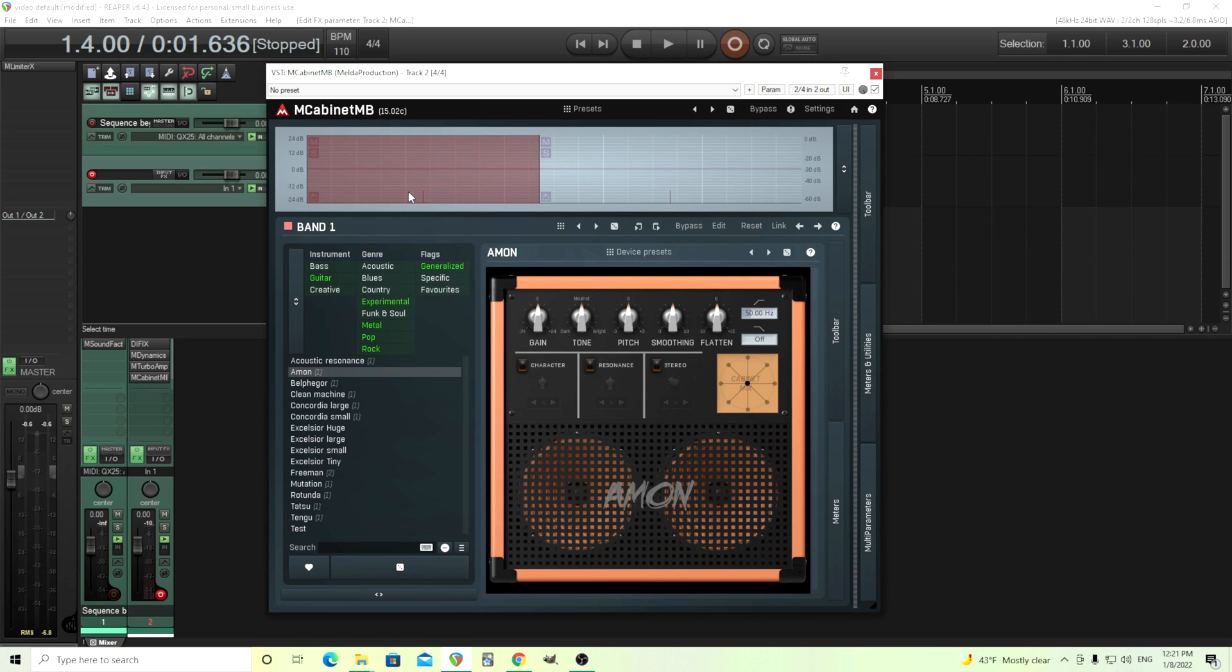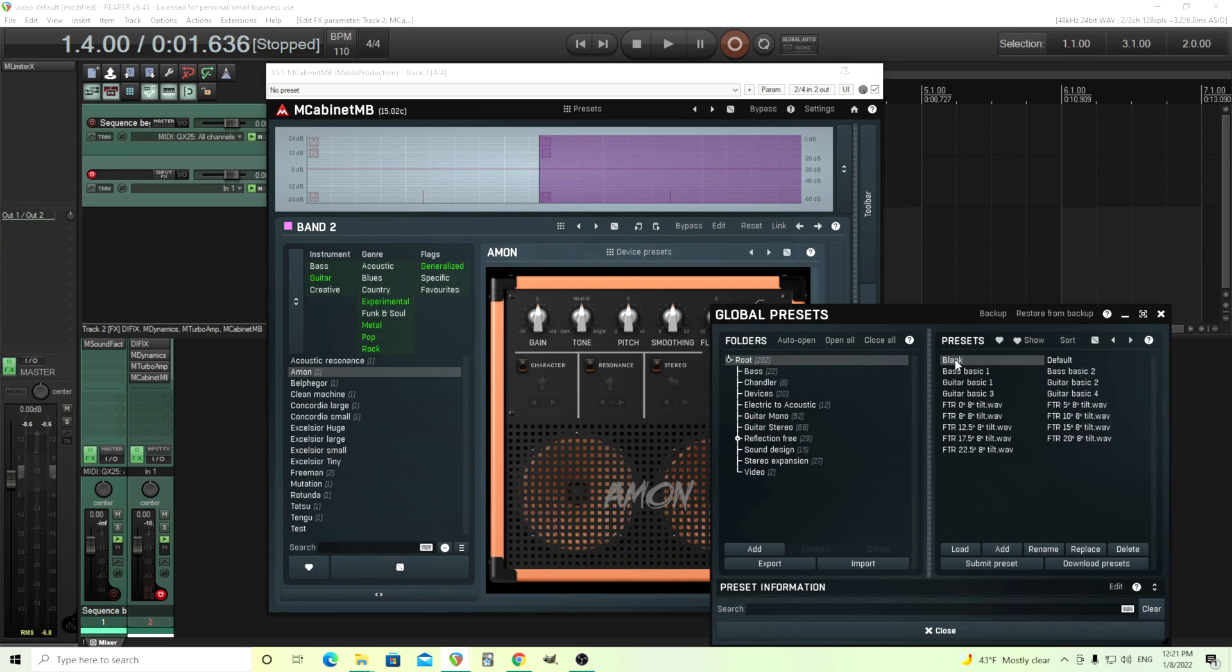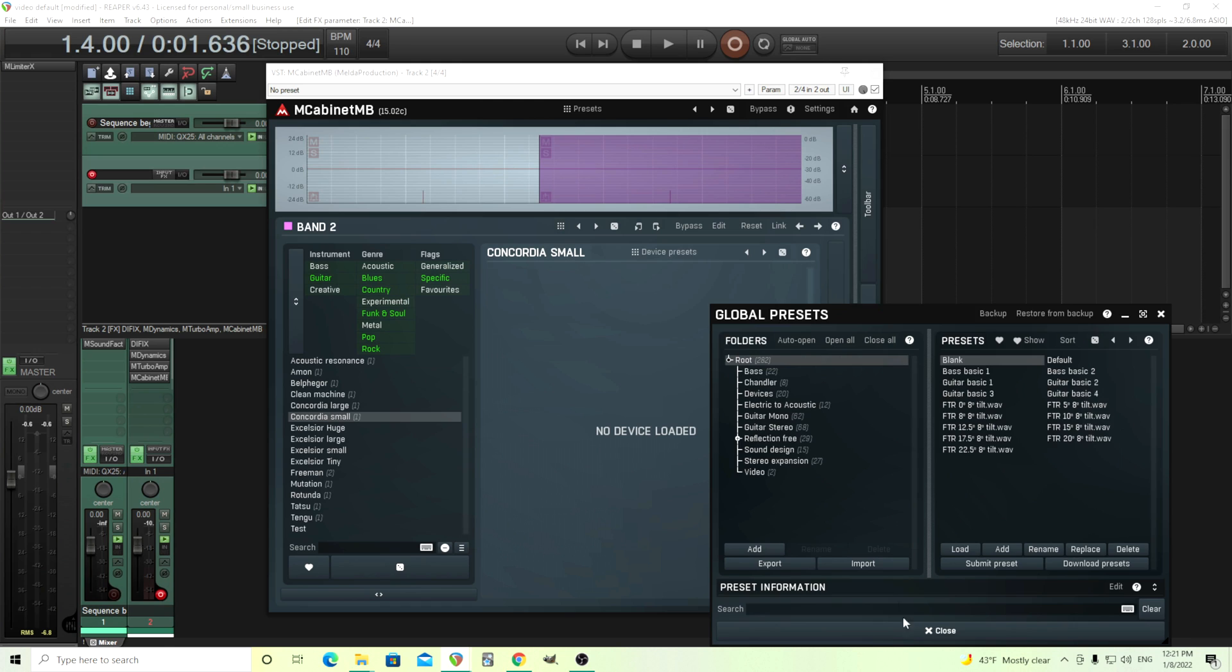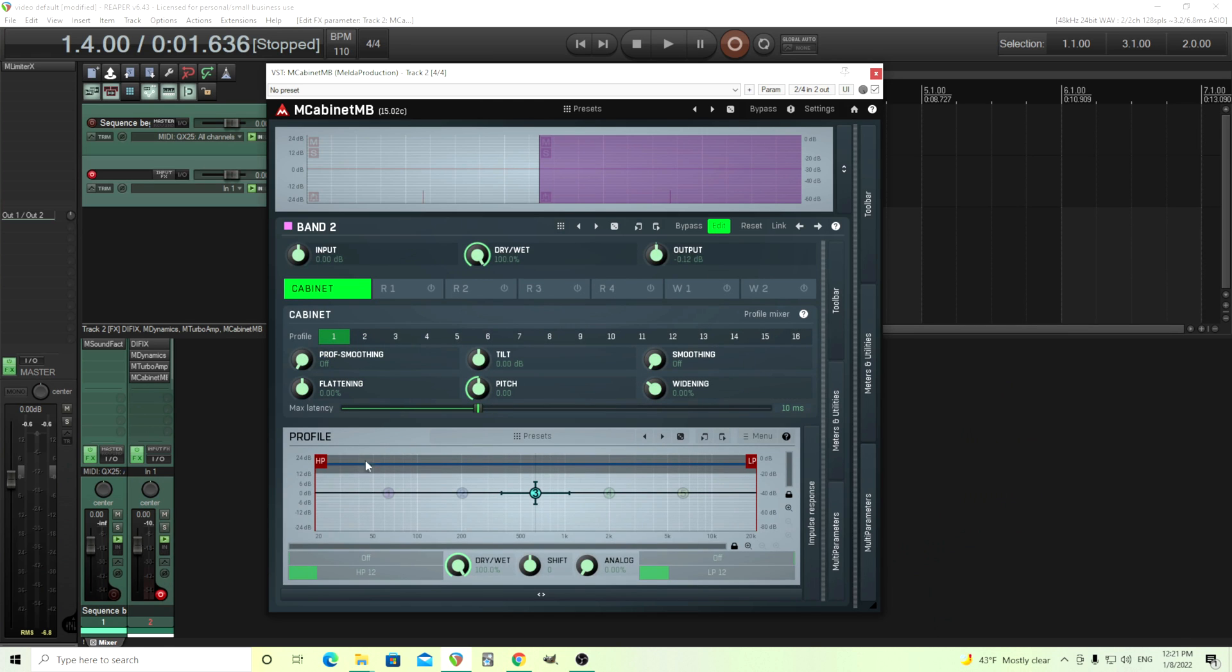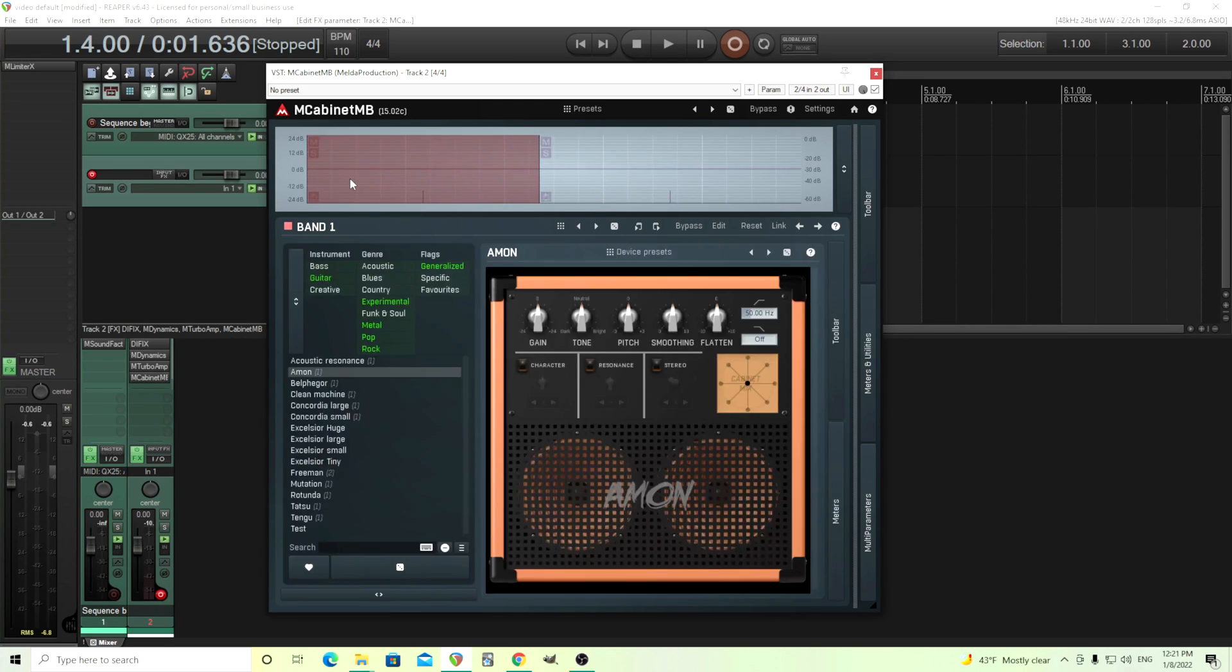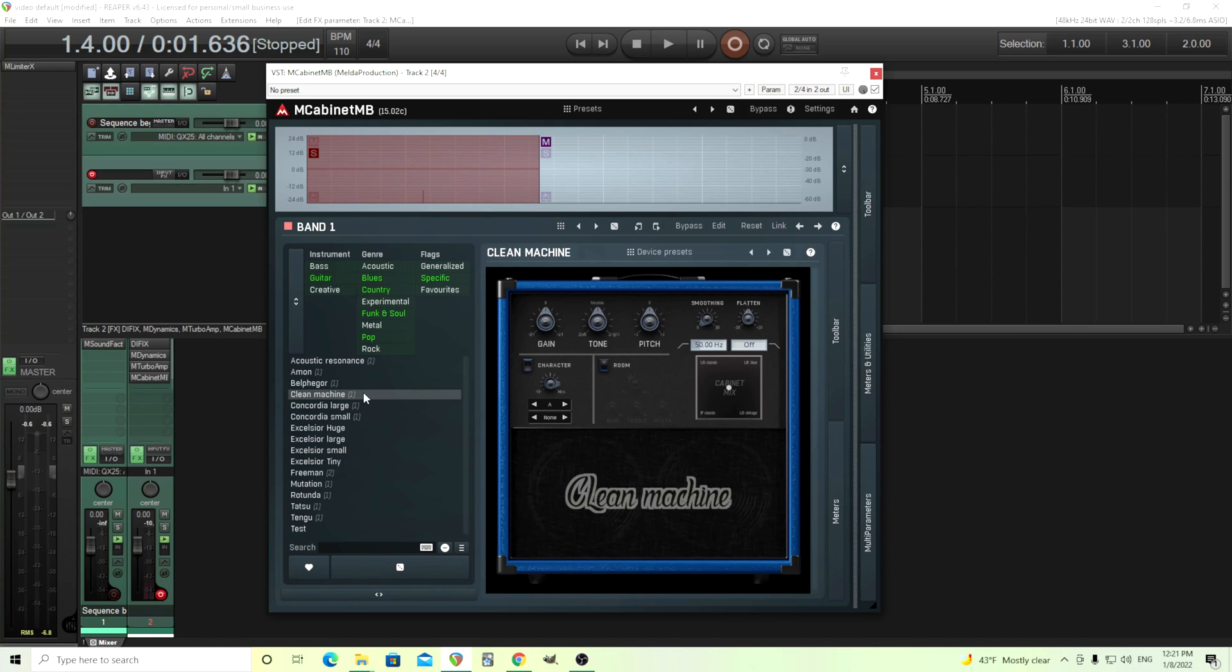Next thing we need to do is first set this to nothing in band two. We're going to set this to blank. All we need is just nothing going through here. Now we can solo this band. Just find a sound that you like. I'm going to use this clean machine here.